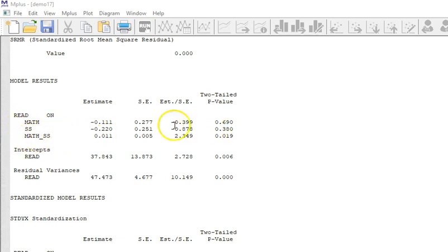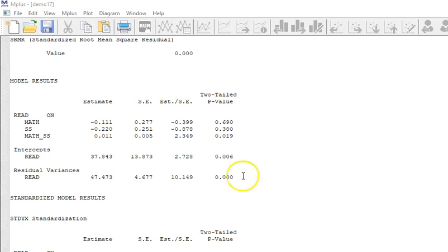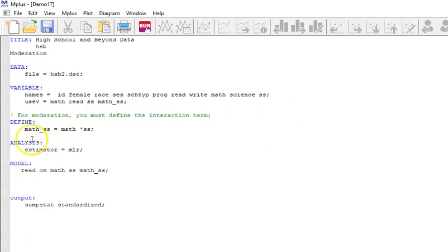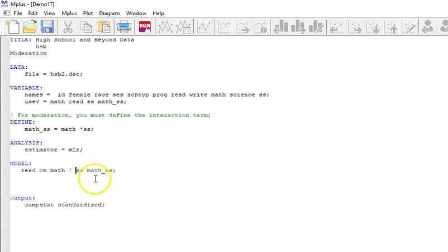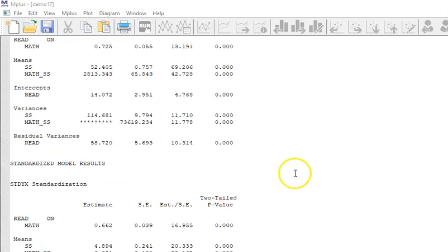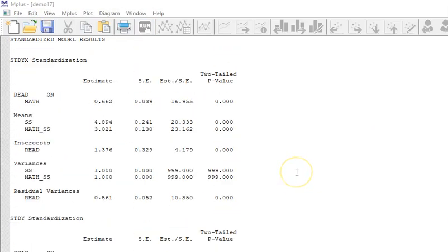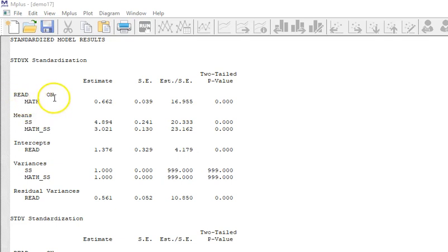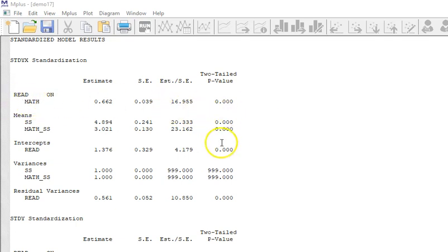We can see that reading is not statistically significant once you put in math, ss. Let me go ahead and regress reading just on math. I probably should have done that first but I'm going to go back now and do that. I'm just going to put an exclamation point right there and a semicolon right there and redo this. So now it's a really super simple regression.